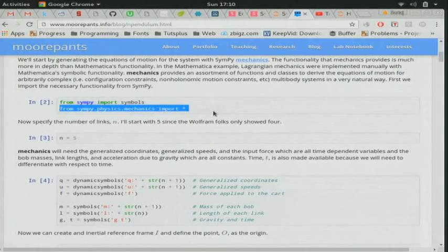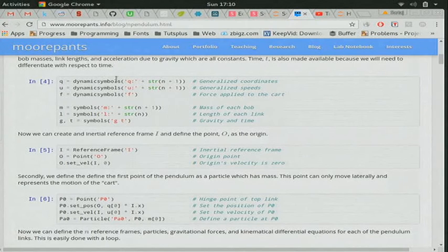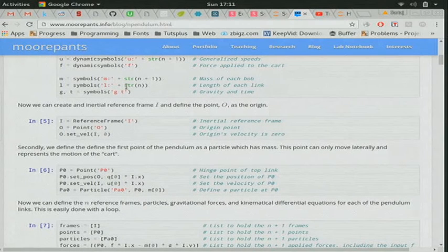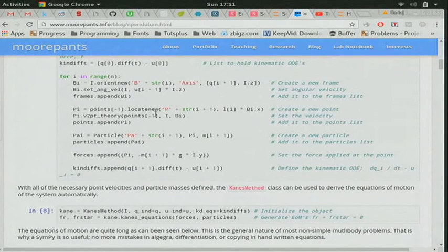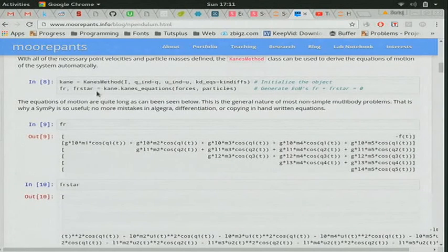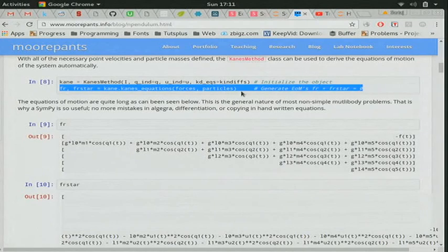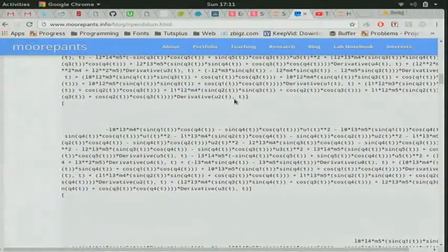We set n=5 for 5 pendulums. Dynamic symbols are dynamic variables in the mechanics package. You make generalized coordinates, generalized speeds, and force, then define SymPy symbols and a reference frame. Skipping over the details, in the loop we are setting up the system. Once ready, SymPy provides a KanesMethod class that lets you solve this system in just one line of code — kane_equations. As you can see, these equations of motion are very, very long and you'd have trouble writing them by hand. SymPy does it for you — without mistakes, and it's well tested.